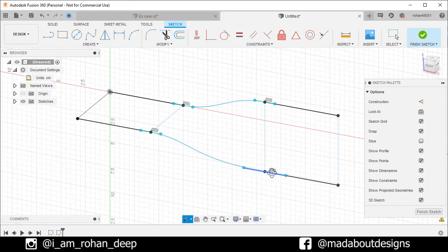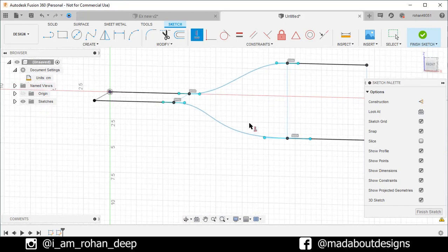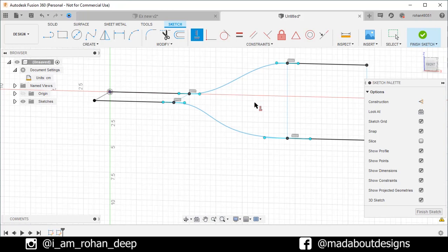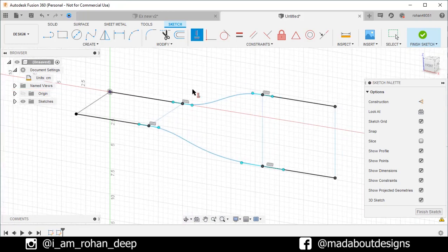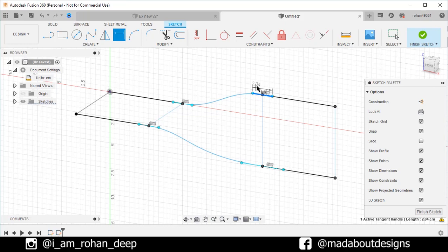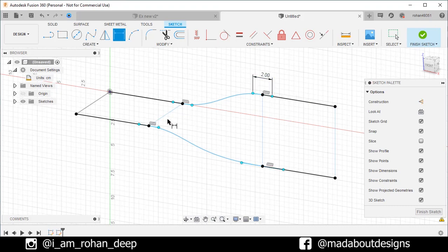Now in order to control the curvature of the splines, we need to assign some dimensions. So, go to sketch dimension. Select this control line. And give it a length of two centimeter. We will assign same length to the remaining three control lines.